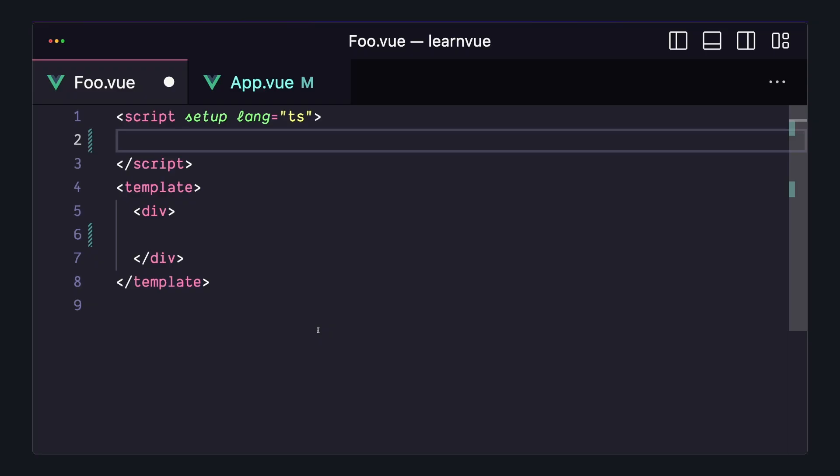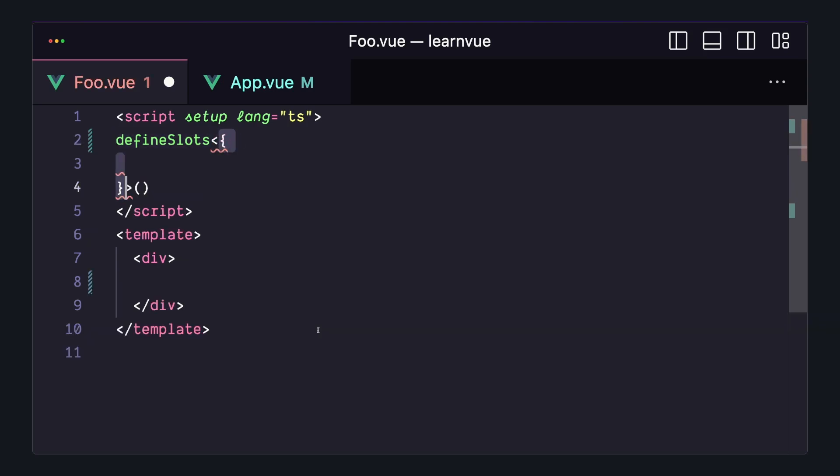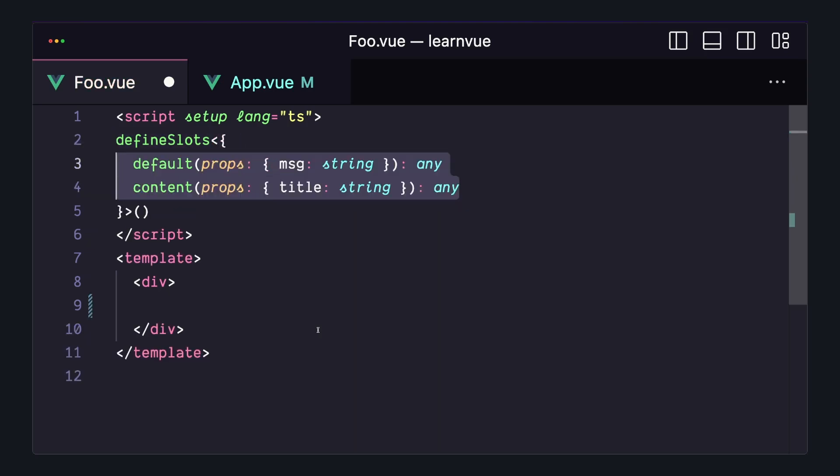When we use it, it's pretty similar to how Define Emits works, where we can throw it in our script setup and pass a type parameter for each of our slots. Inside of a props property, we can toss the data that we want to pass to our parent component. And the return type doesn't matter, so I'm just going to follow the Vue docs and say Any.